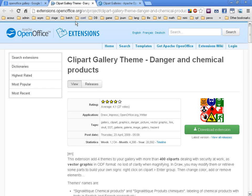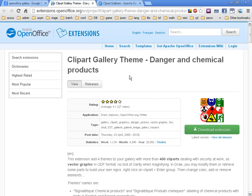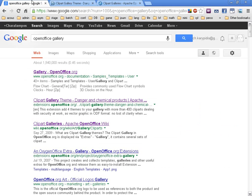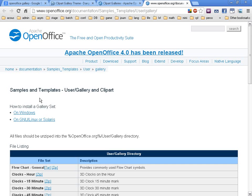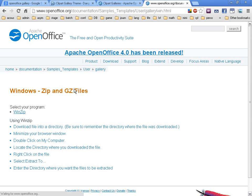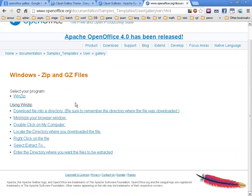Or you can install a clipart gallery theme. This is an extension. An extension is a tiny plugin that you can install in Impress. The really cool thing about extensions is that they can just be installed directly.